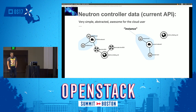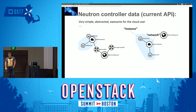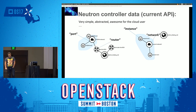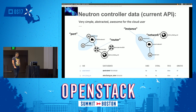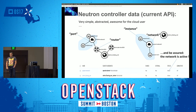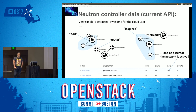Here's an example of abstraction. The current API has an instance. That instance is connected to a network. There is a port attaching the instance to the network, and there is a router. When you look at the network, the status is active. This is a nice view for the end user, but operations, when they face issues on the network, need more details.